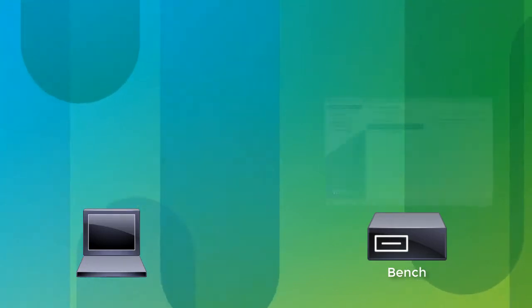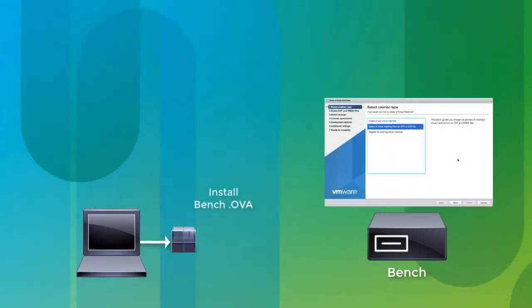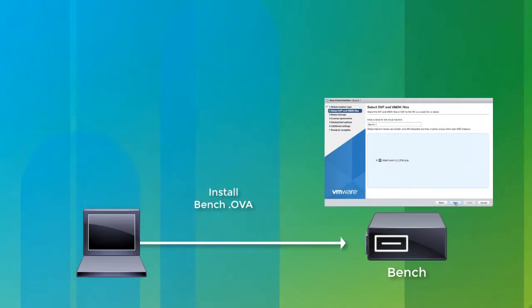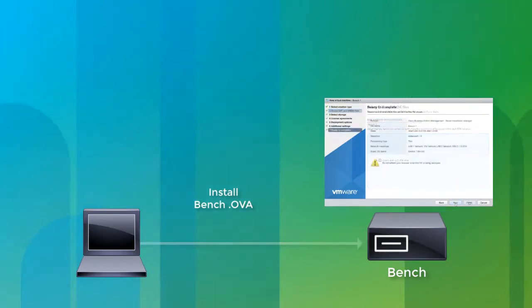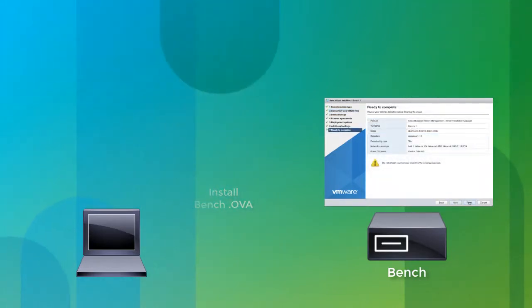Next, you use VMware ESXi to install the bench OVA.